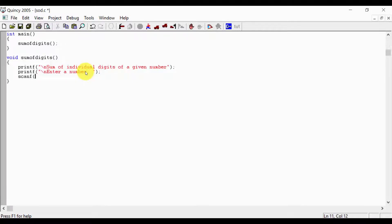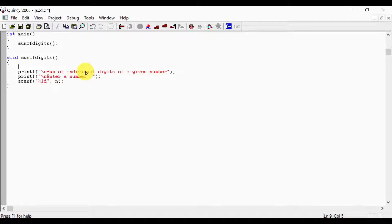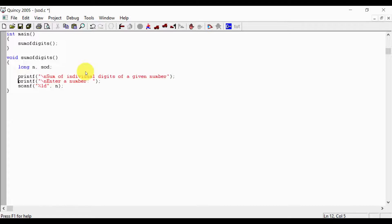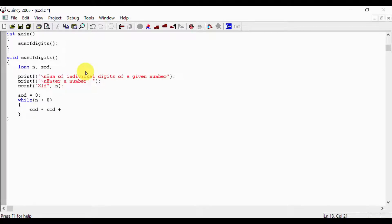scanf %ld n to read the number. Declare long n. Initialize sum of digits equal to 0. While n greater than 0: sum of digits equals sum of digits plus n mod 10 — this extracts the last digit. Then n divided by equals n (i.e., n /= 10) to remove the last digit.